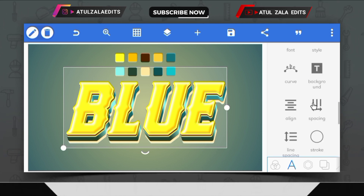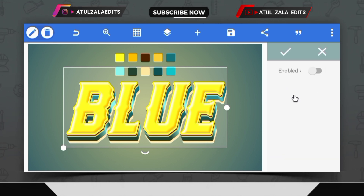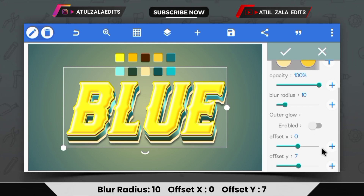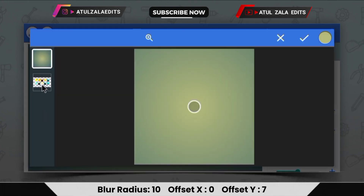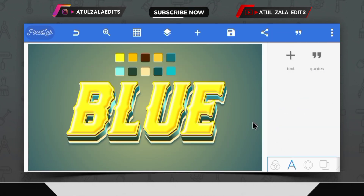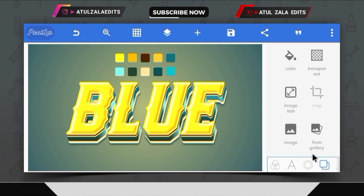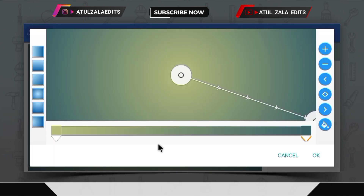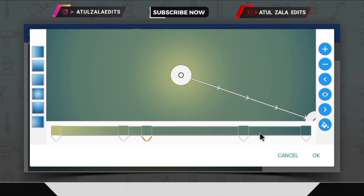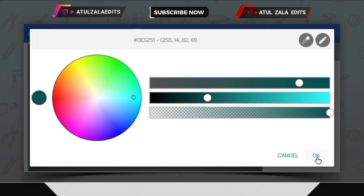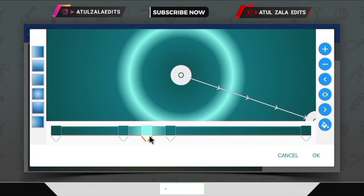By opening the shadow option, set the value of Y offset to 7. Then select the dark teal color. Then to change the background color, open the color option and by selecting the gradient option, create a point. Then fill the color at all the points in this way. Then adjust the points.